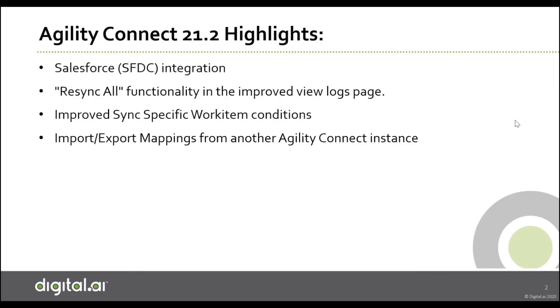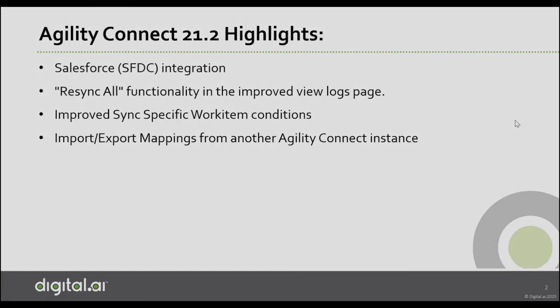That's all we have for Agility Connect 21.2. This concludes the 21.2 release video. For more details, please check out the release notes on the digital.ai Agility Community site. We look forward to your feedback, and thanks for watching.